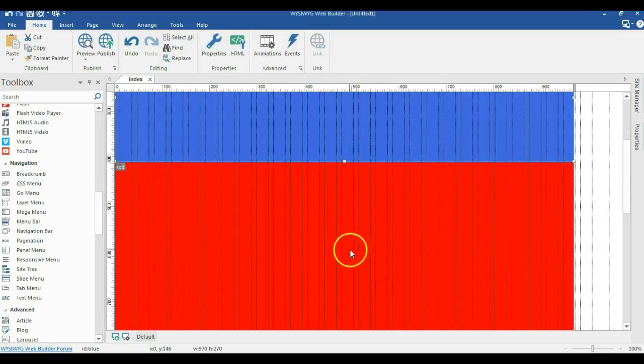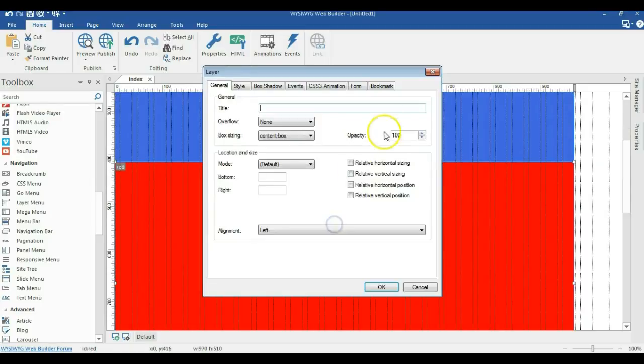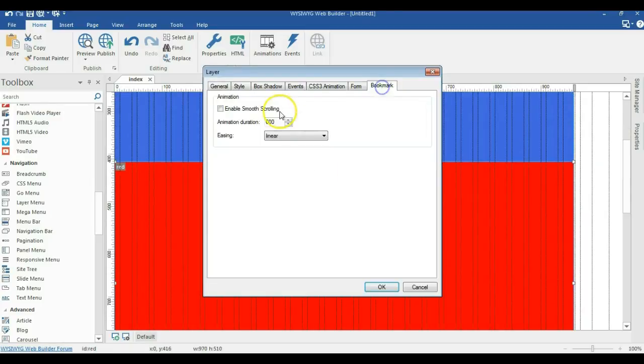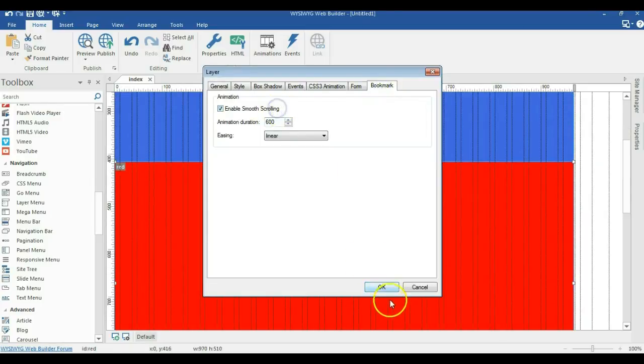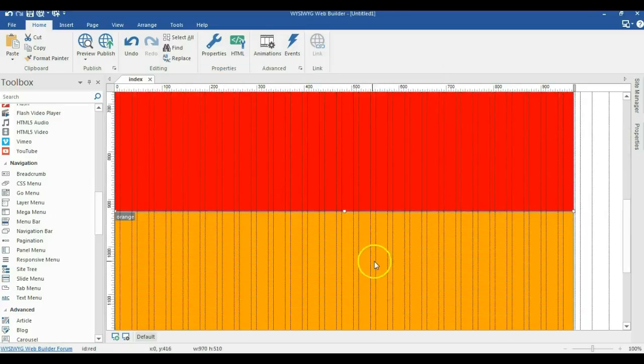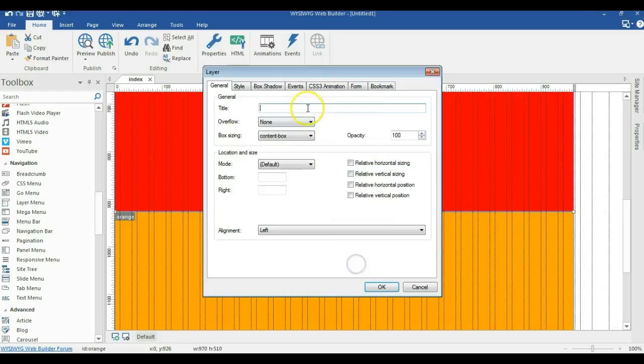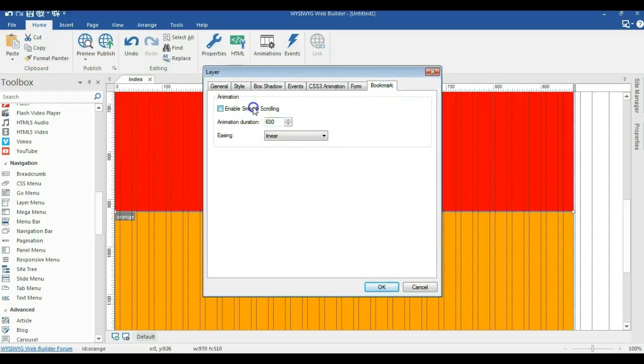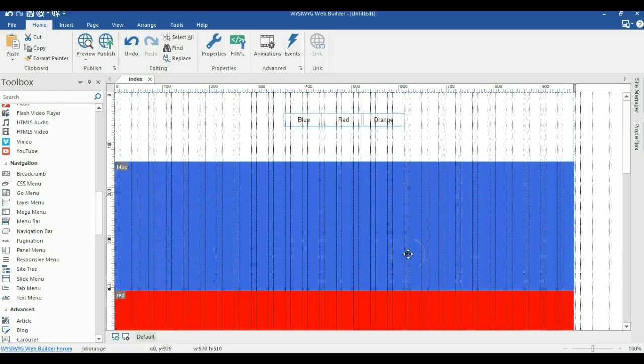So you do it for the various layers. I'll do it for this one. Then I go ahead and do it for this one as well. So I'll go ahead and click on this and click on OK.